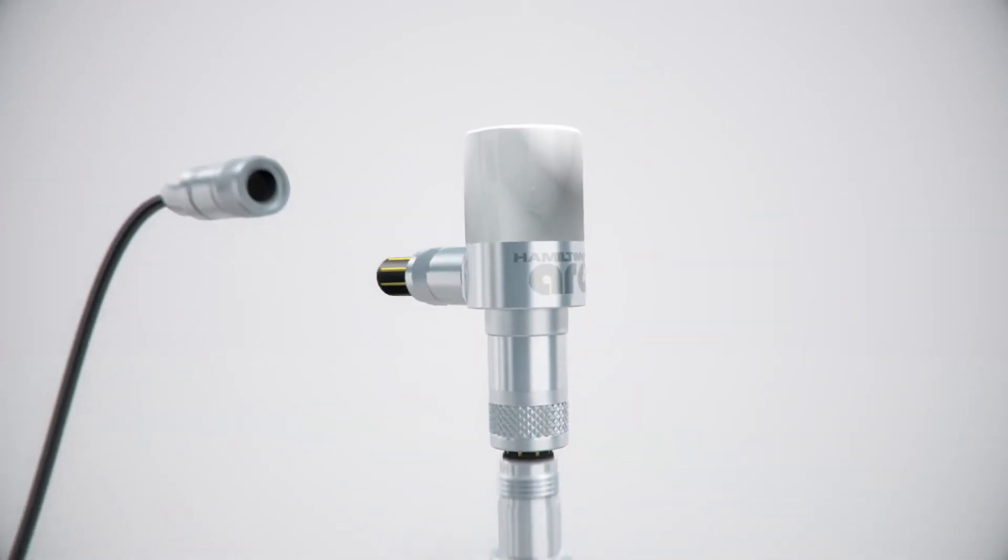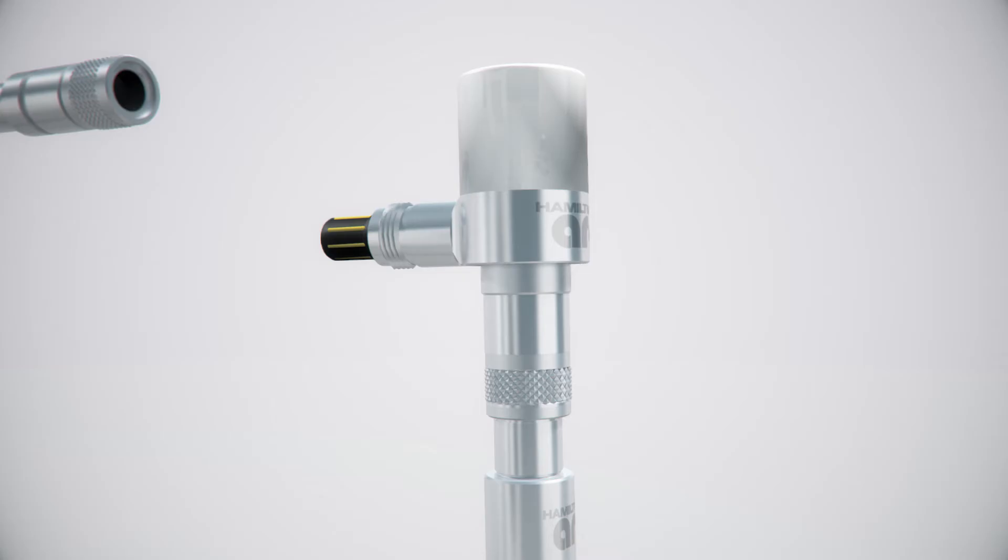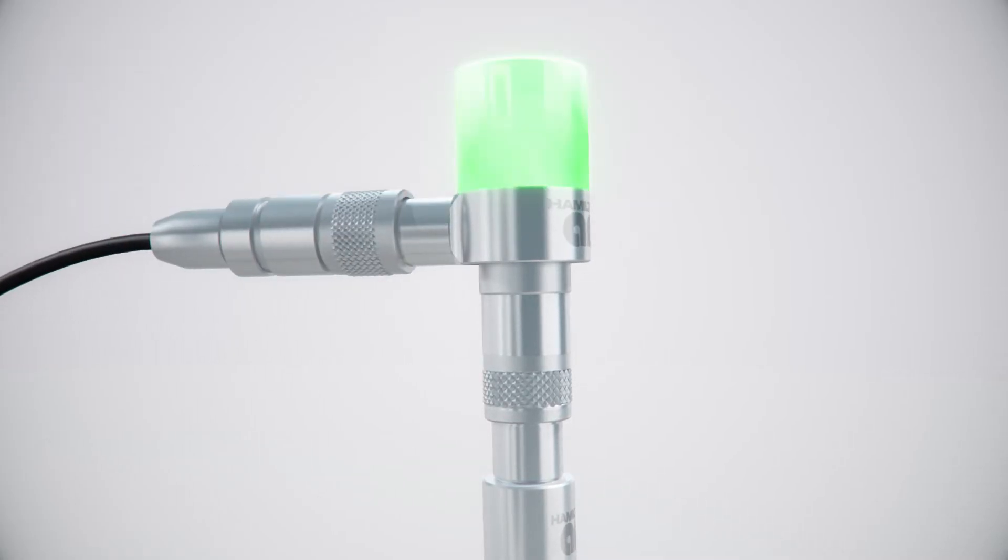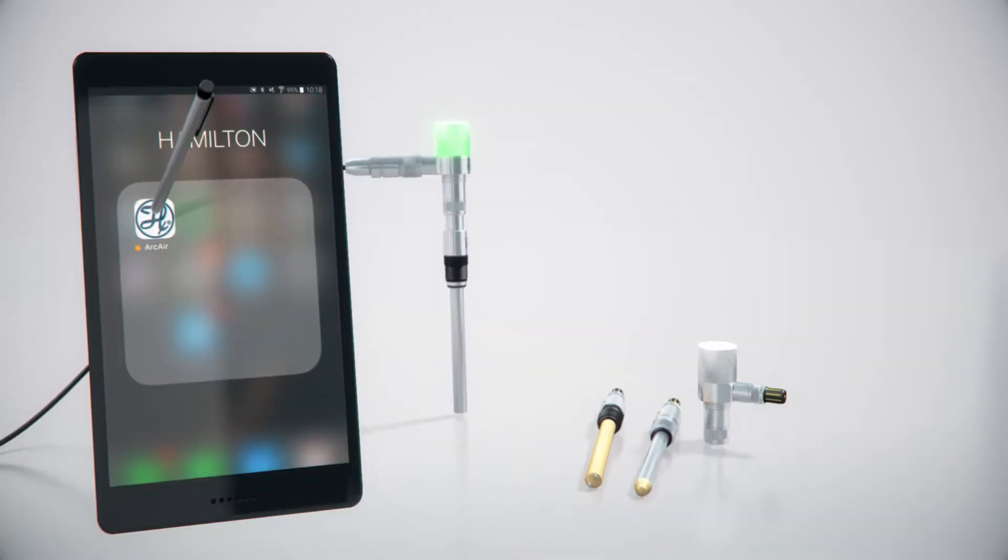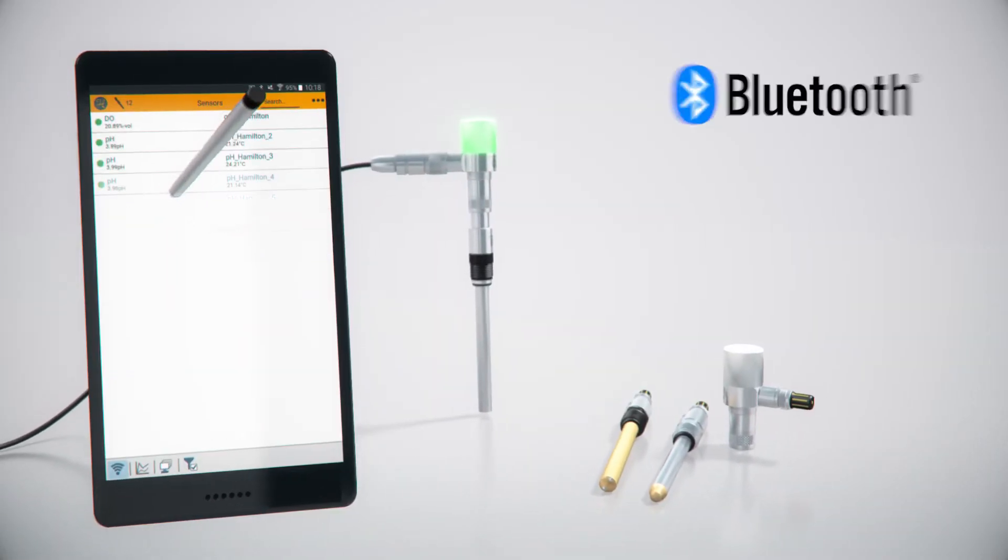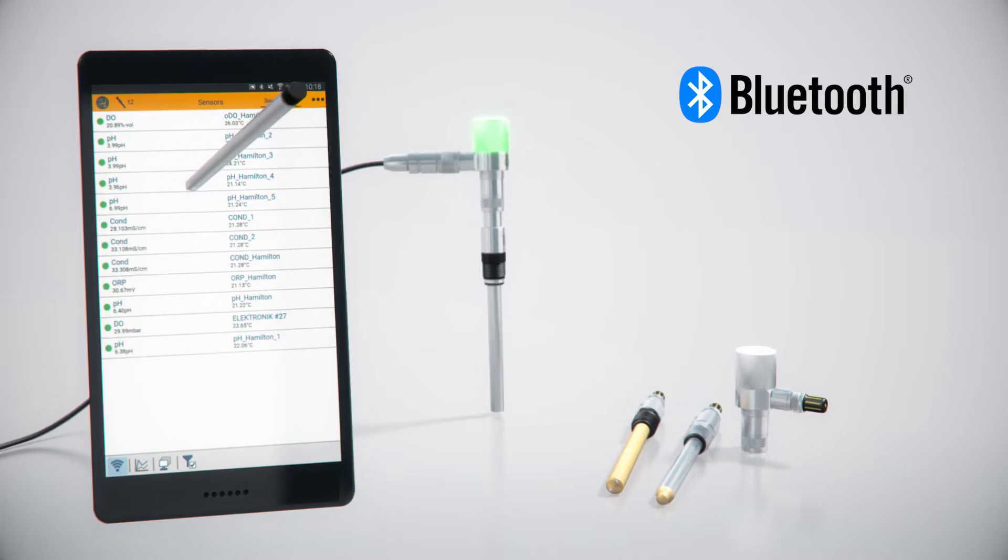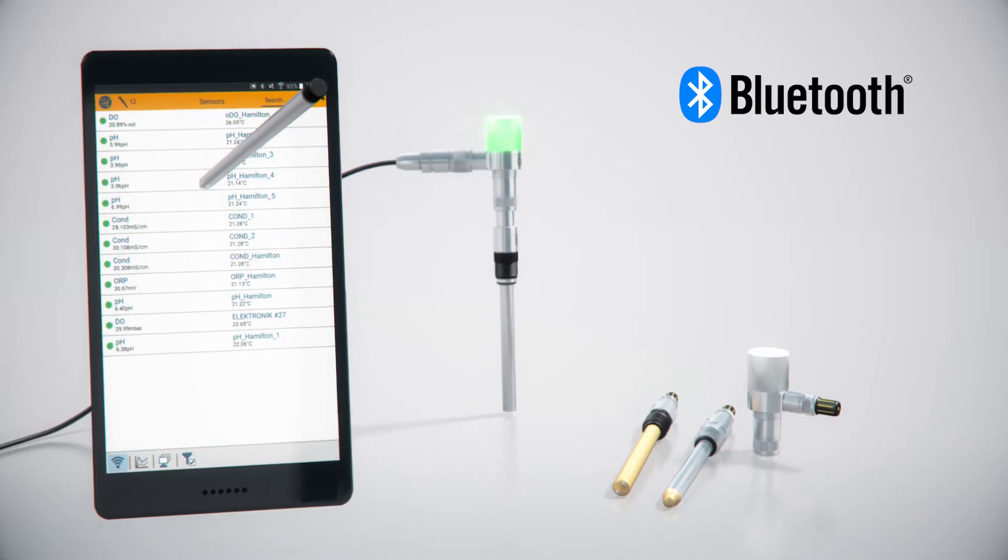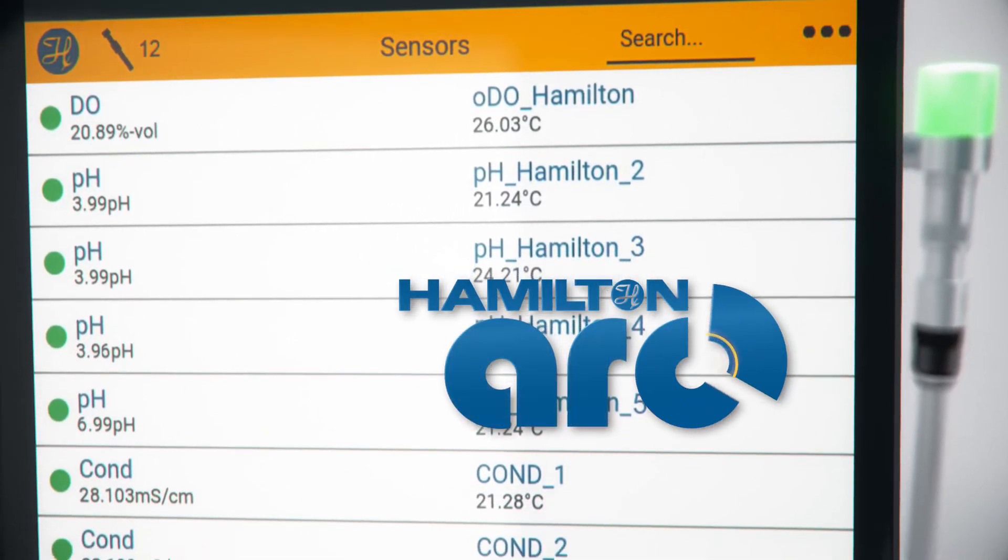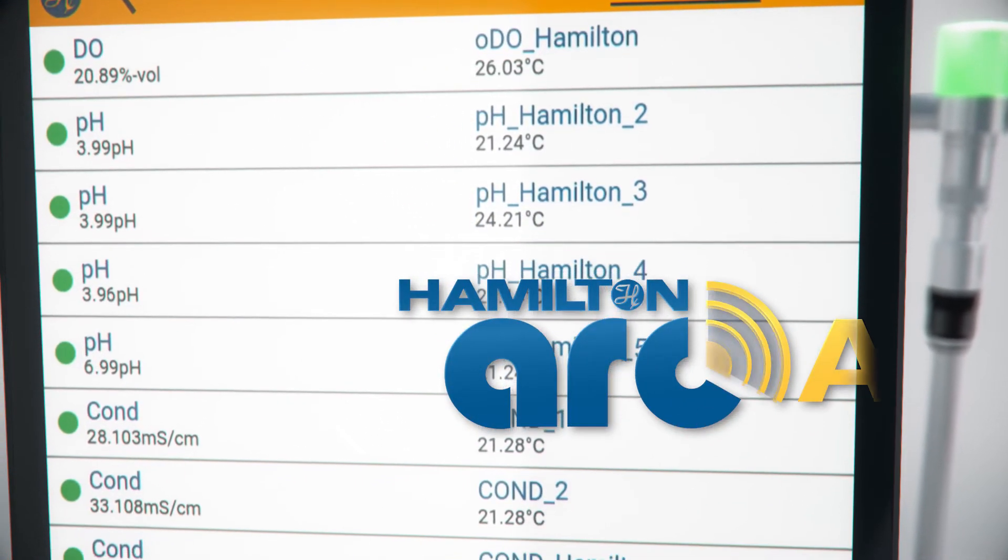Now, Hamilton has provided a simple way to configure, calibrate, validate, and troubleshoot your sensors from your mobile device. This is the new ARC-Air app.